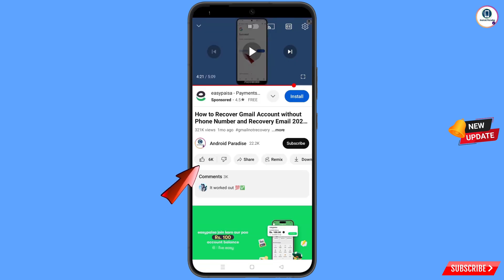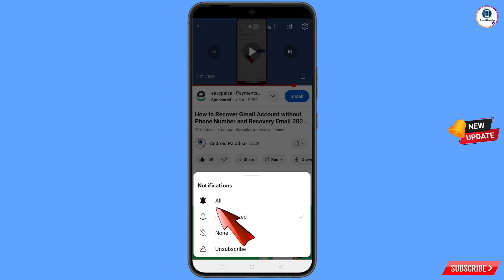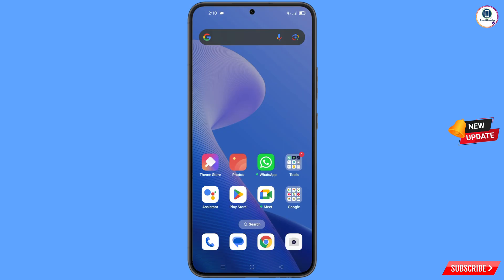Before moving further, like this video, tap on the subscribe button, tap on the bell icon, and tap on 'All' to get all notifications for the latest uploaded videos.